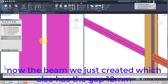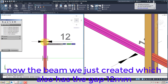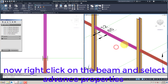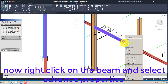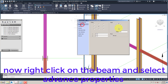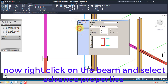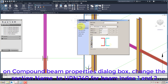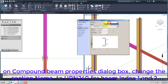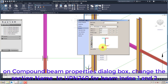Now the beam we have just created also has the gap of 12 mm. Right-click on the beam and select Advanced Properties. On the Compound Beam Properties dialog box, change the section name to UPN240 for beam index 1 and 2.